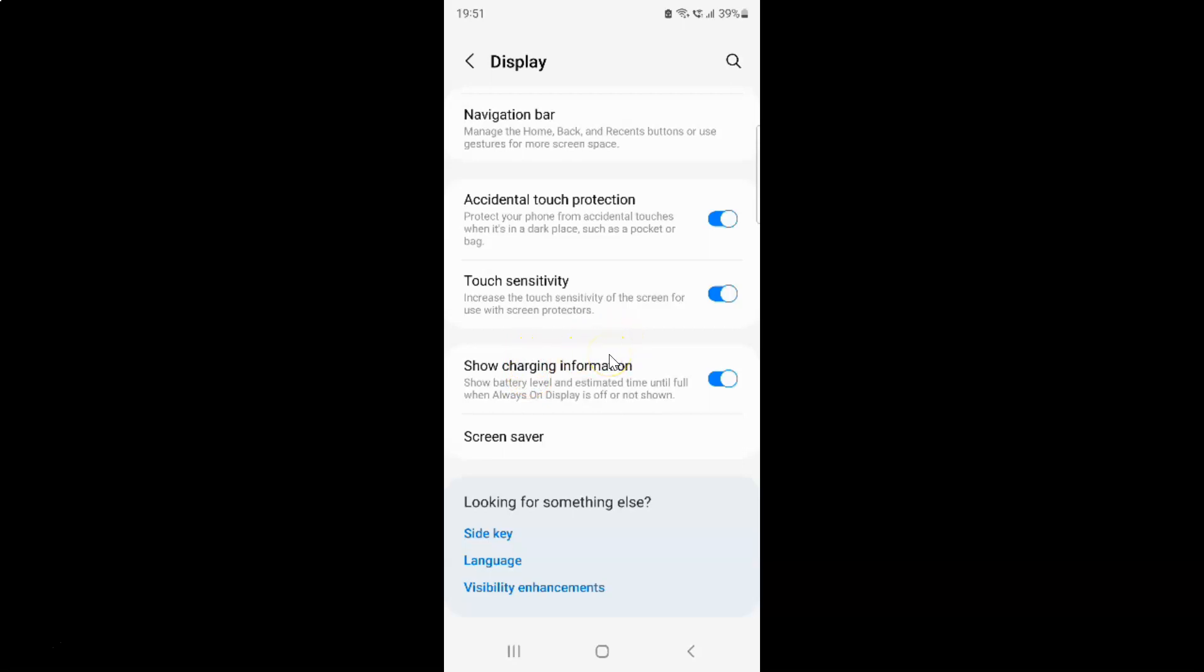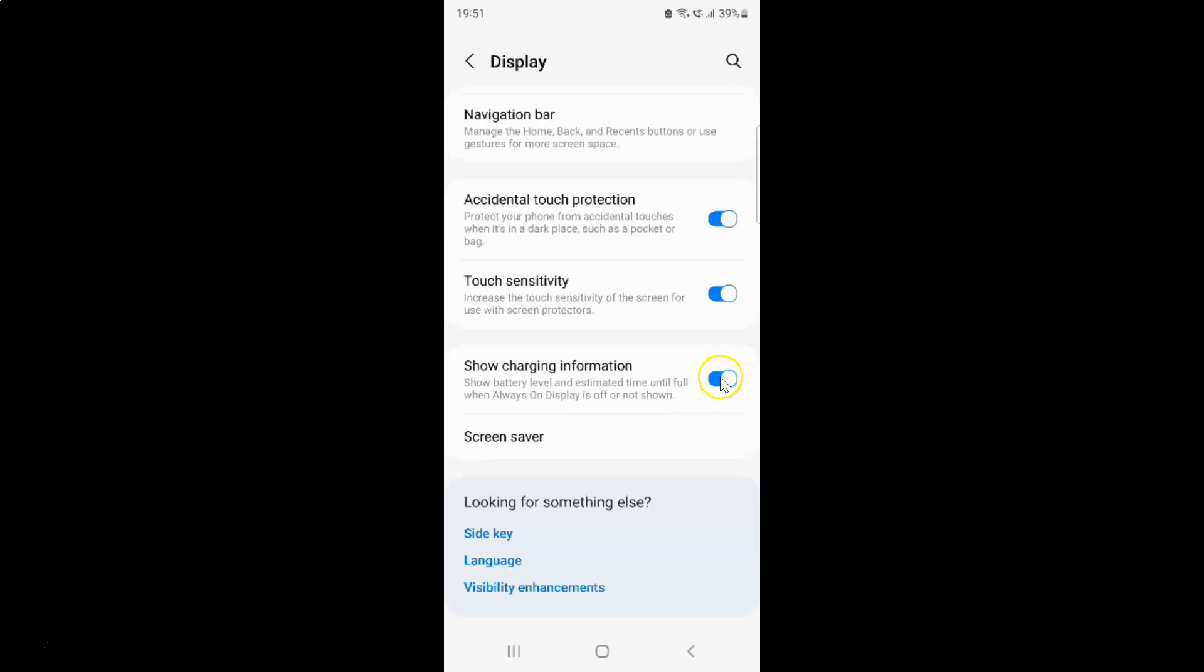And whenever you want to turn off show charging information, you have to turn off this toggle button next to it. So to turn off this toggle button, you have to tap on it so that this slider moves to the left.